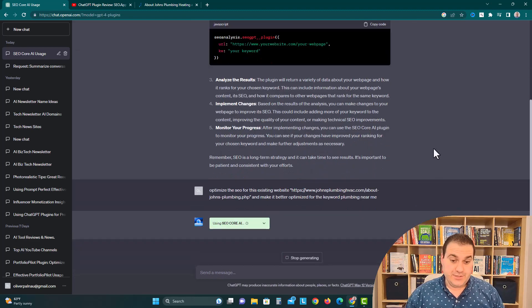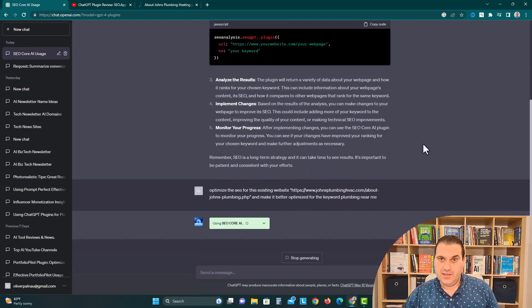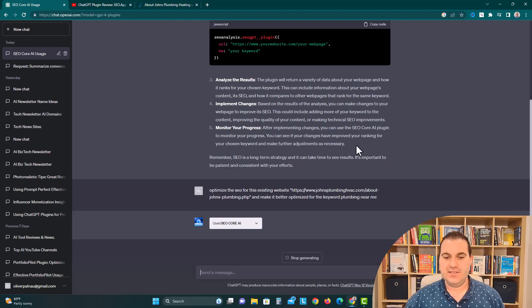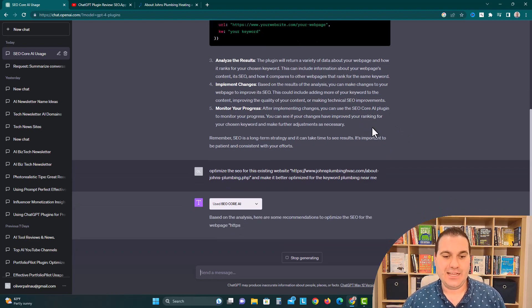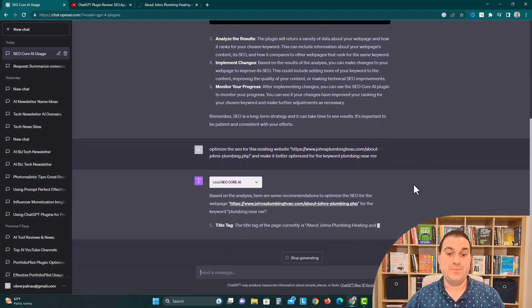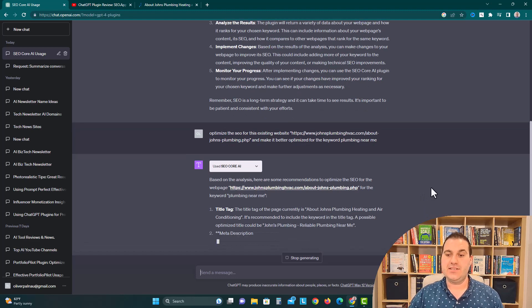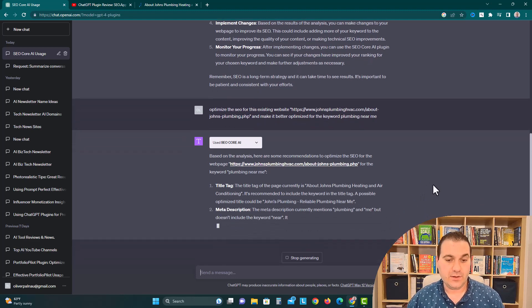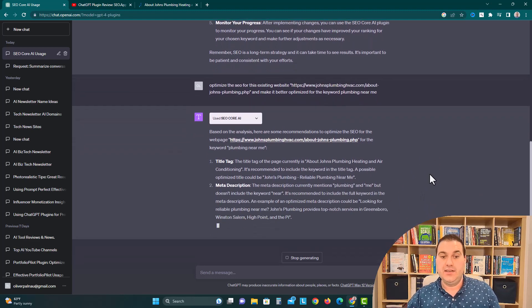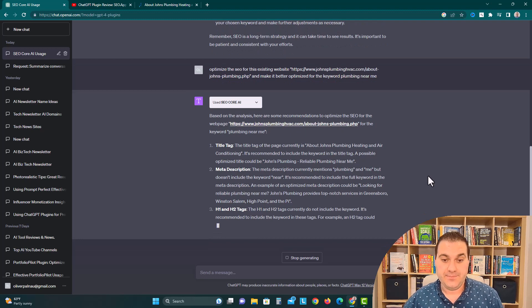So now it's using the SEO Core AI plugin, which is good. We always want to make sure it's using these plugins and it understands exactly what we're saying. If not, try to rephrase the question a little bit. Based on the analysis, here are some recommendations to optimize the SEO for the webpage John's Plumbing HVAC for the keyword plumbing near me.